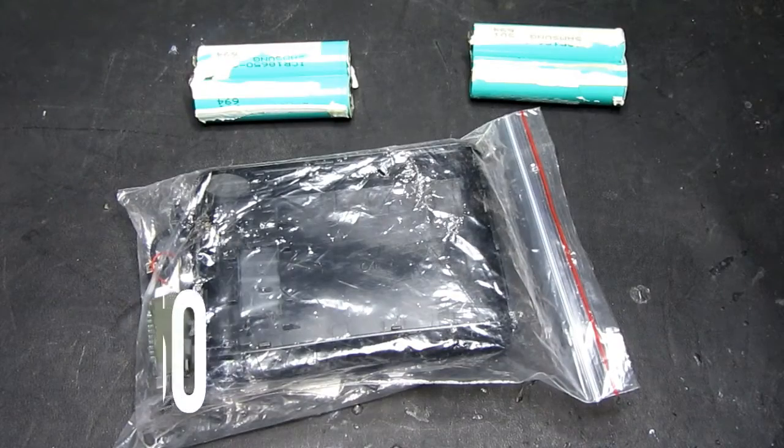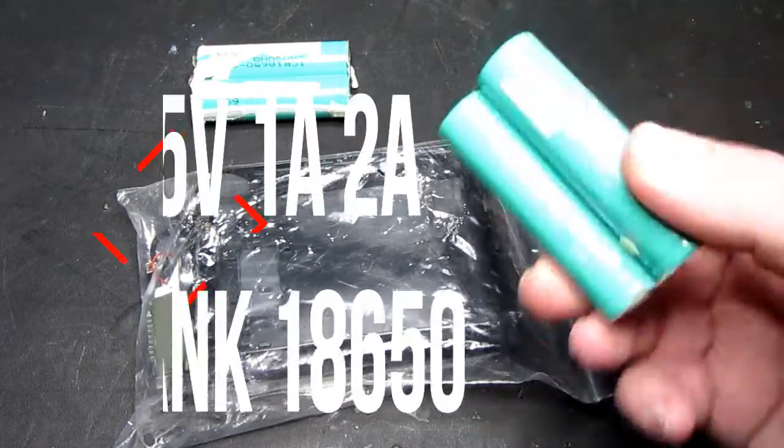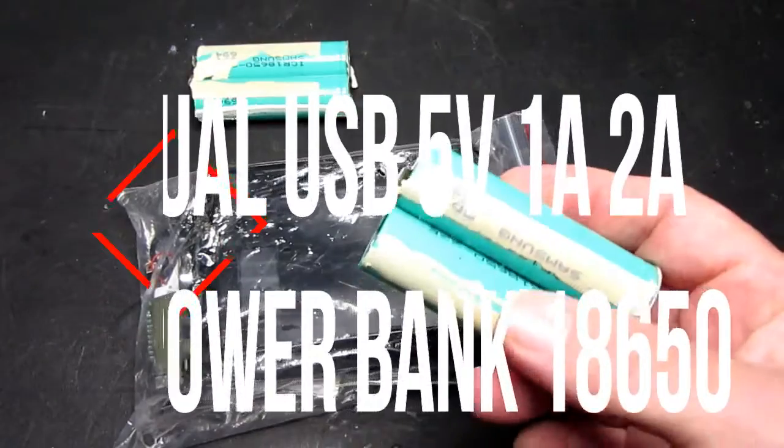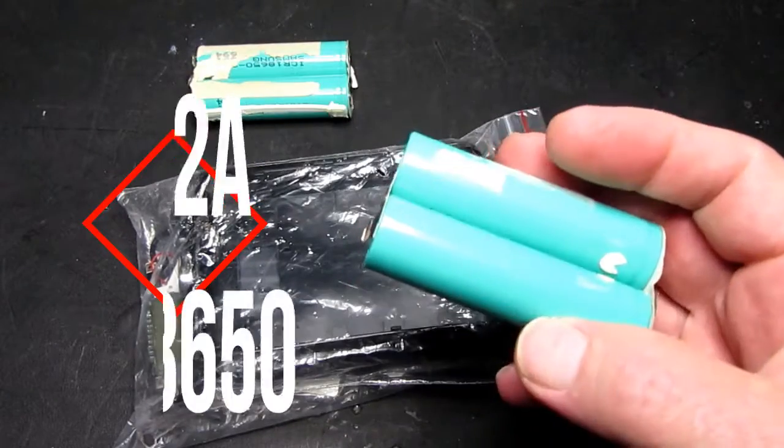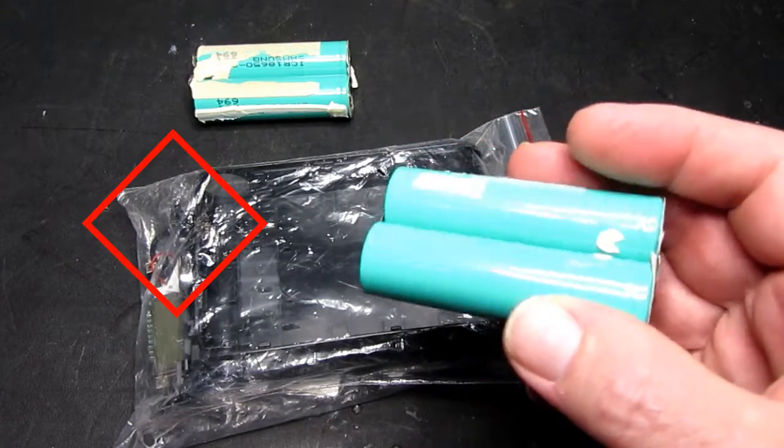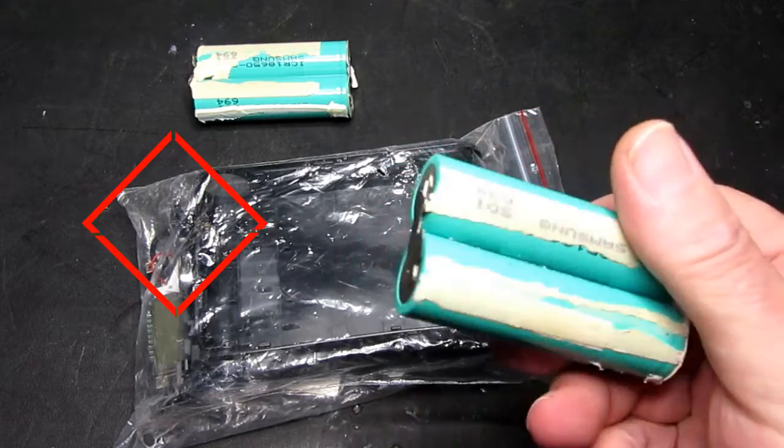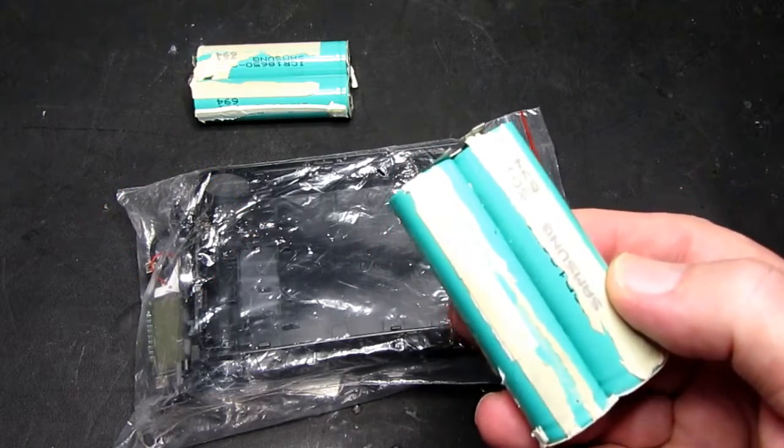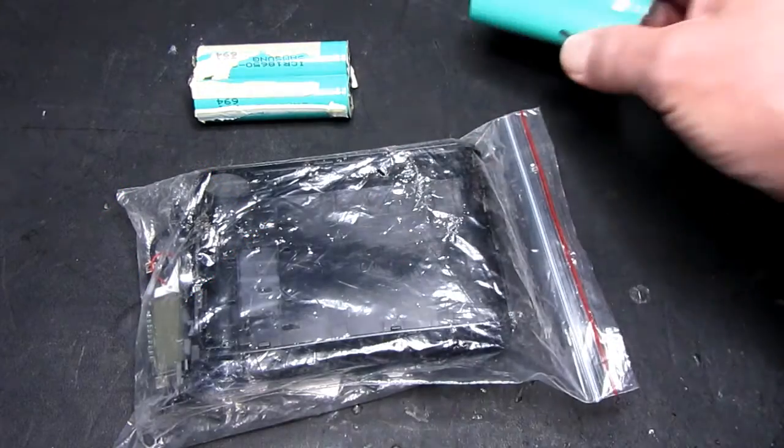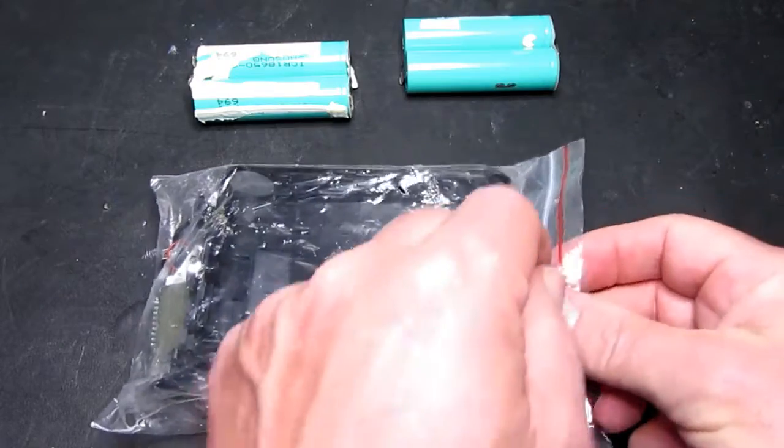So having taken the time to pull these 18650 cells from an old battery, what can we actually do with them? Well here's one idea.